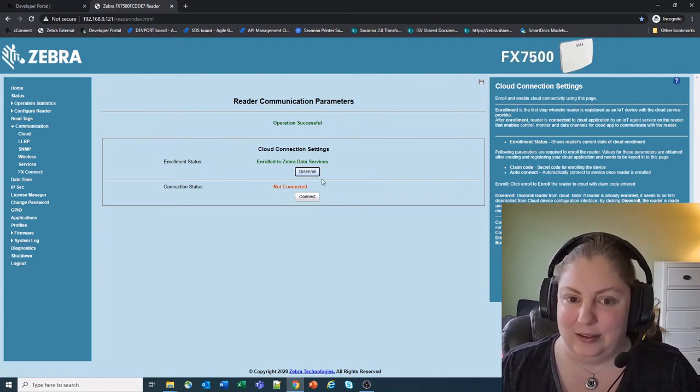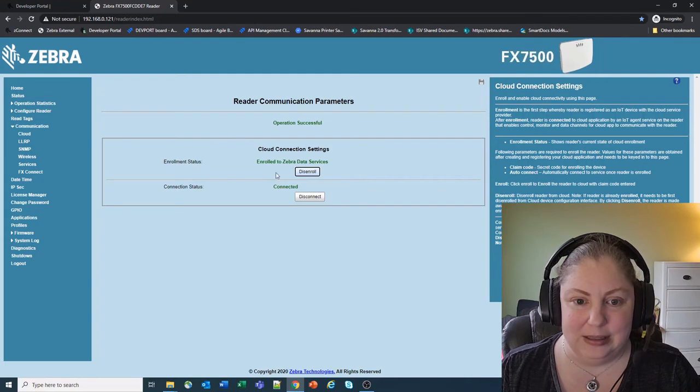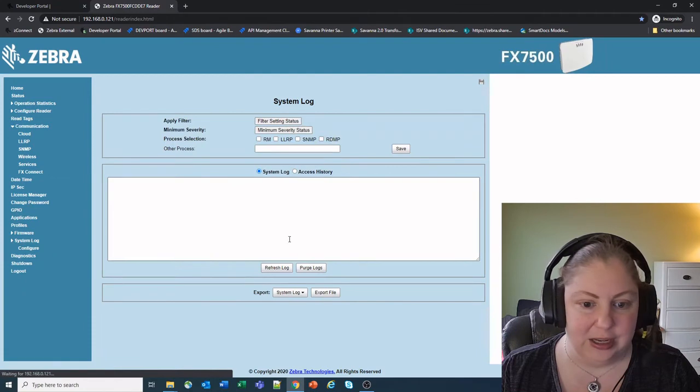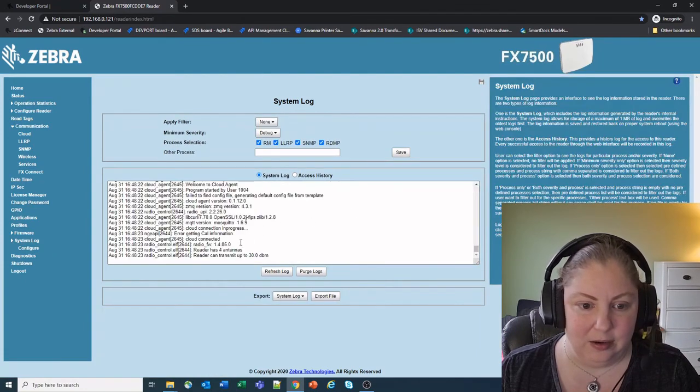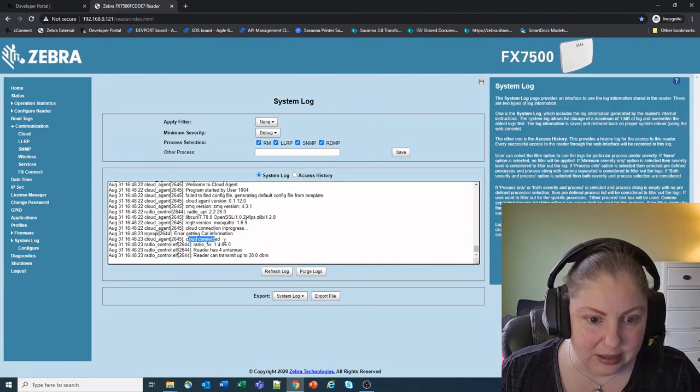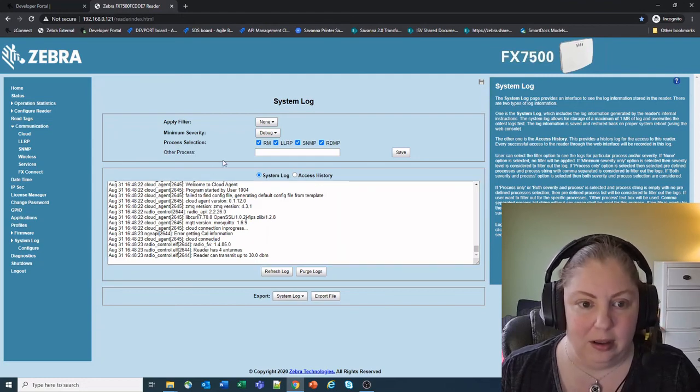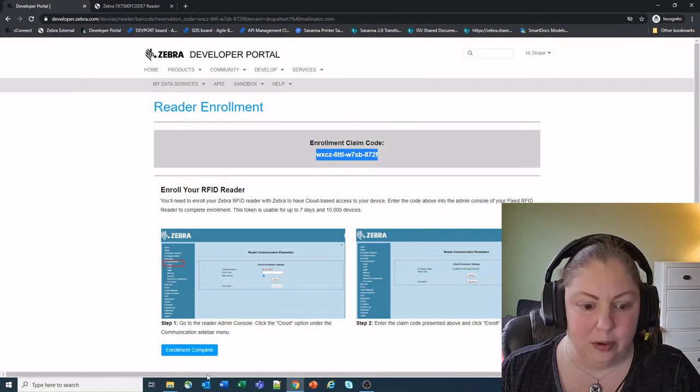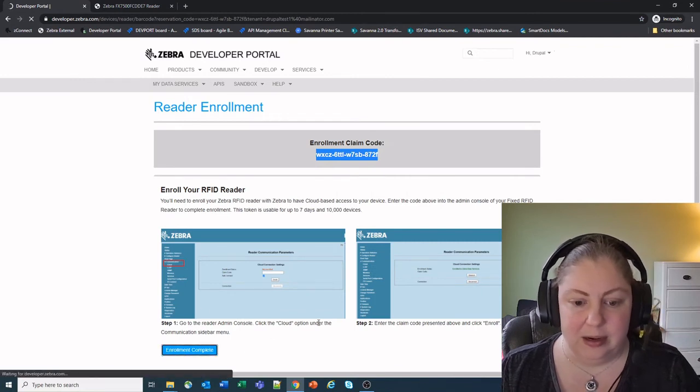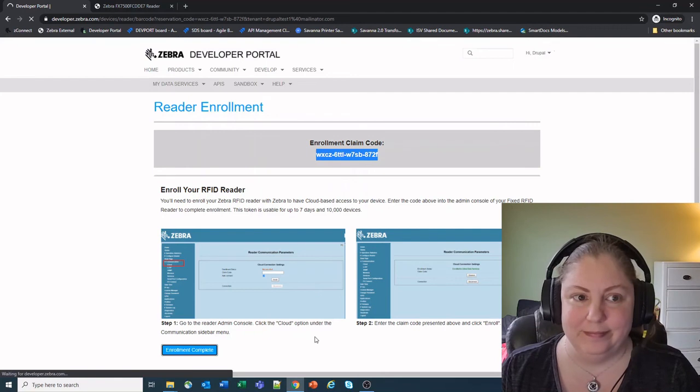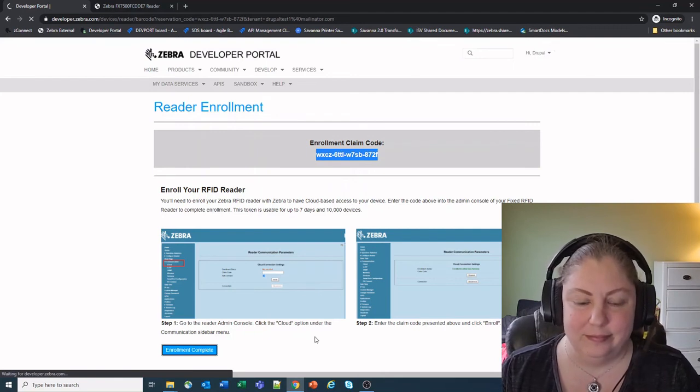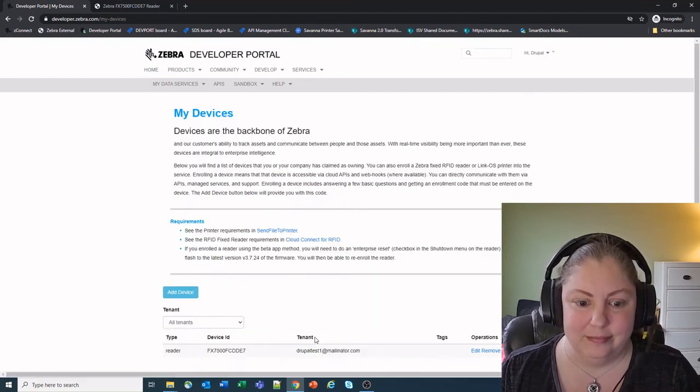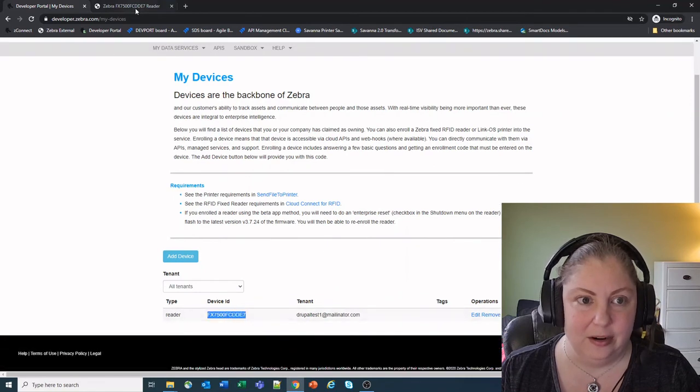And as you can see it went through and not only did it enroll, but it also then went ahead and connected. You can also see that by checking the log and you can see in here cloud connection, cloud connected, and you're all good, set up in there. We can also go back to the portal, hit enrollment complete on here.